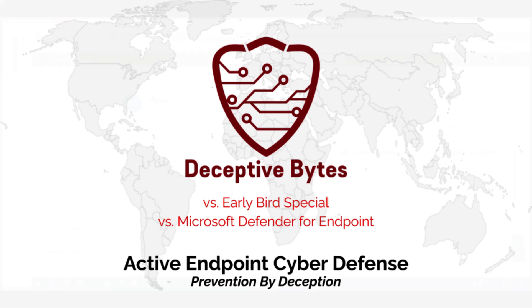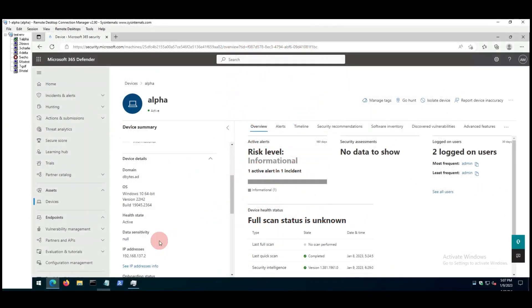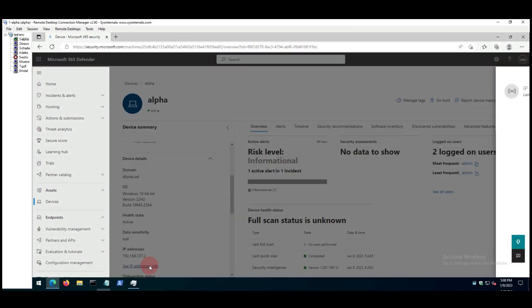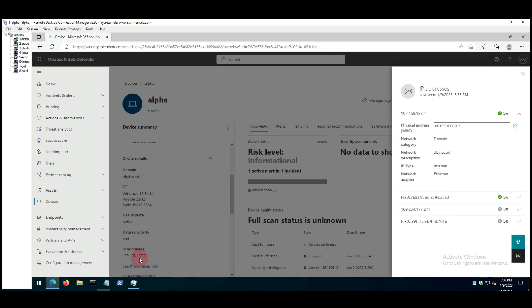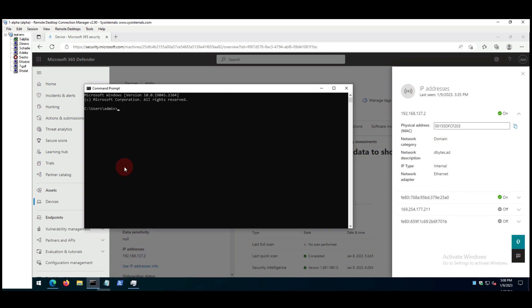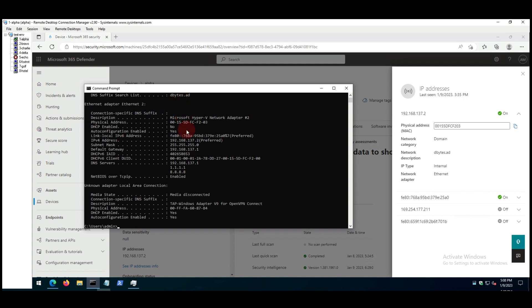Hi everyone, in this video we will show how Microsoft Defender for Endpoint fails to detect a technique to inject malicious code into new processes, which Deceptive Bytes dubbed as the early bird special back in 2019.